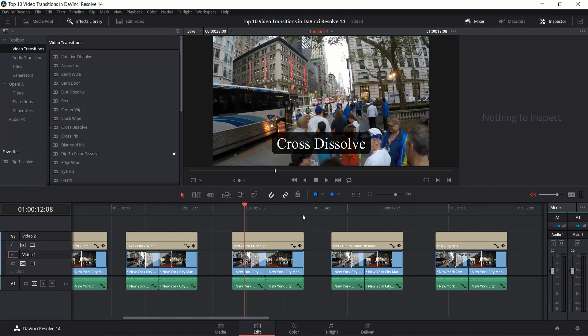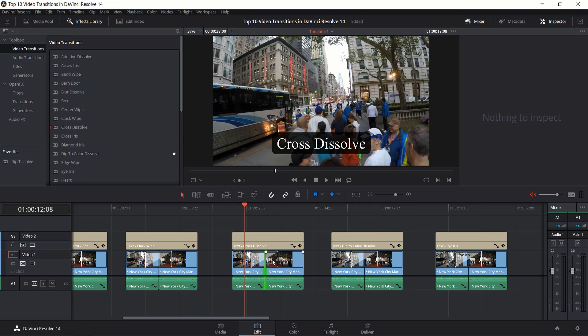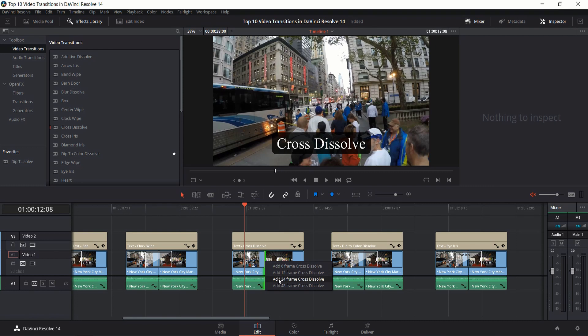Next up is the Cross Dissolve. This is actually the default transition that you can add by left clicking on the border between any clip, right clicking and then choosing Cross Dissolve.